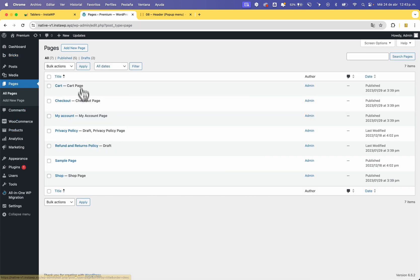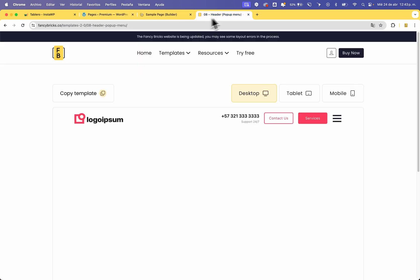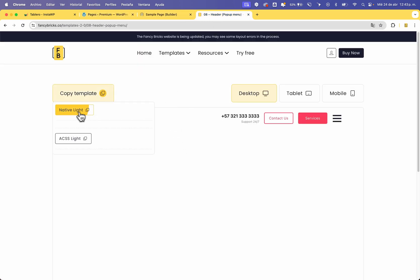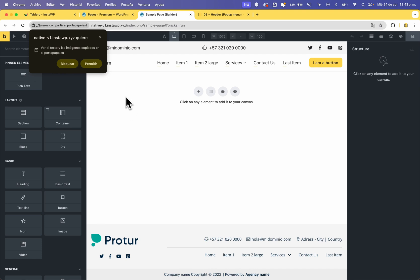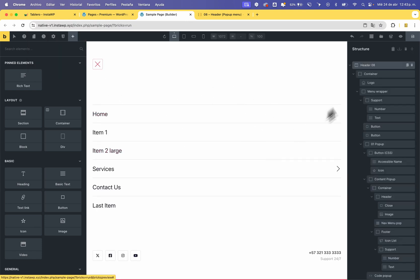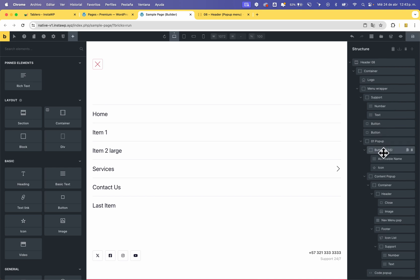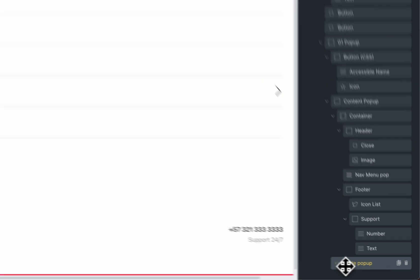Now, if you re-import a new template, for example go to your page, edit with Bricks, and import a new template — for example with Fancy Bricks 2.0, copy the template. In this case it's a template with custom code. Paste the template and you can see this template has code. Save.